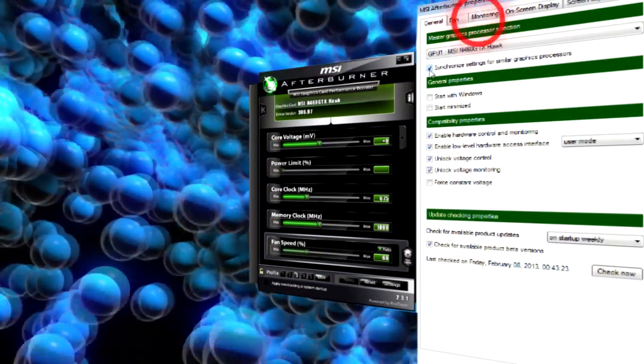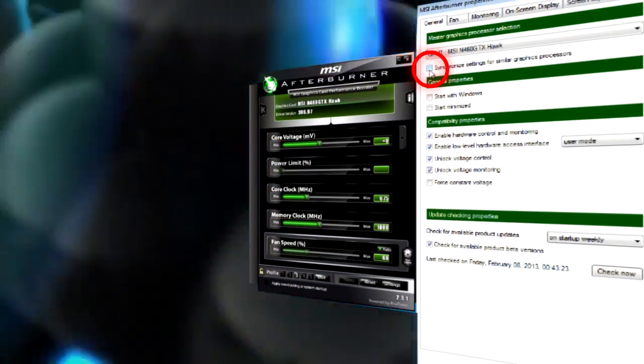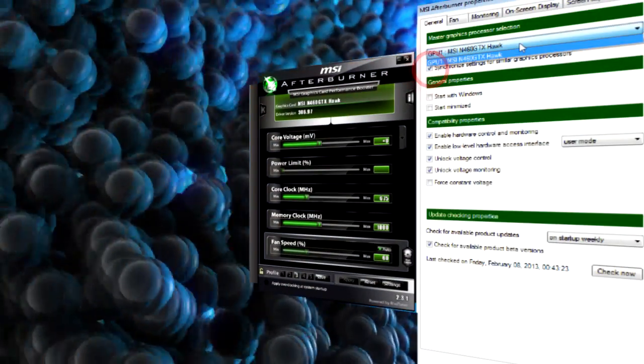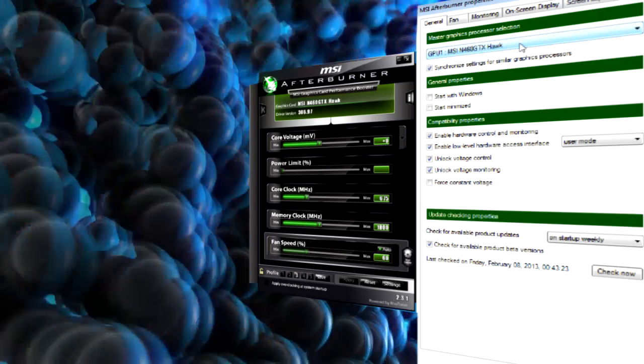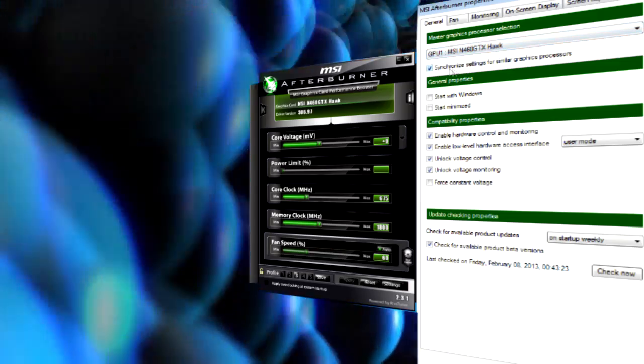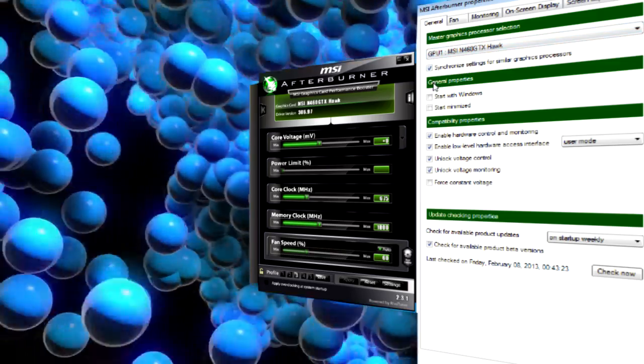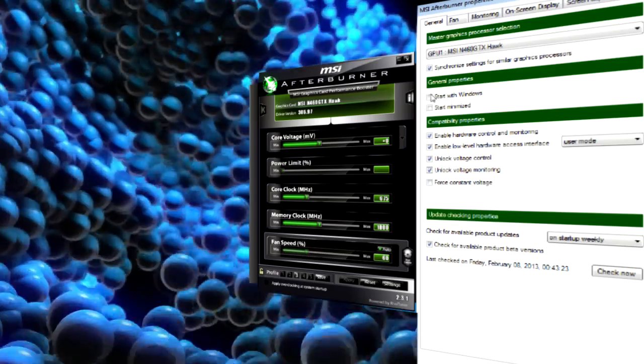The first thing may be of interest to you only if you have two video cards in your system. You may choose one of your cards or synchronize them for simultaneous overclock and monitoring. That's it.